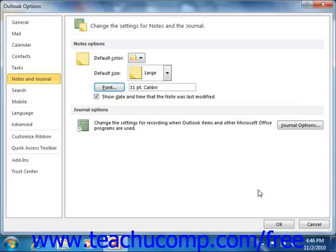You can click the Font button to open the Font dialog box, where you can select a default font to use for your notes, and then click the OK button to apply it. Then click OK in the Note Options dialog box to set your new note defaults.